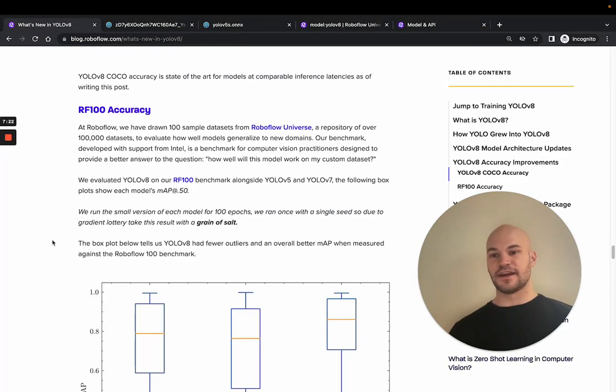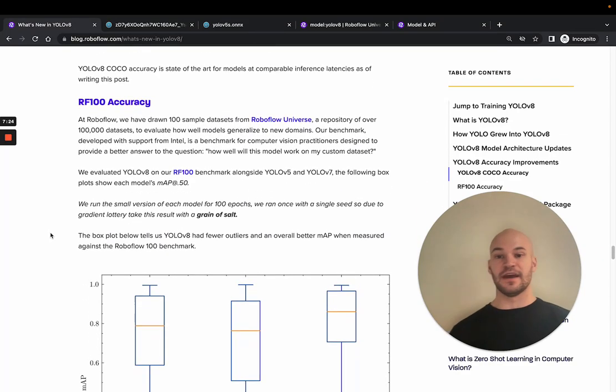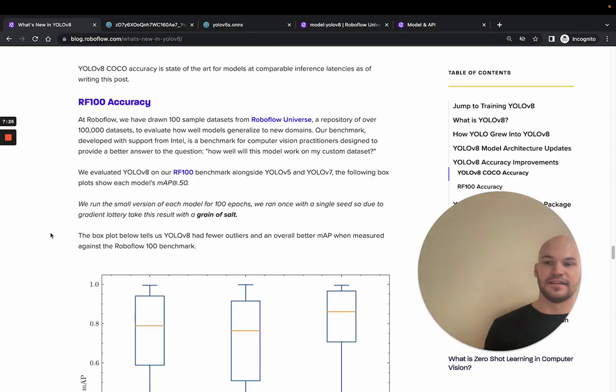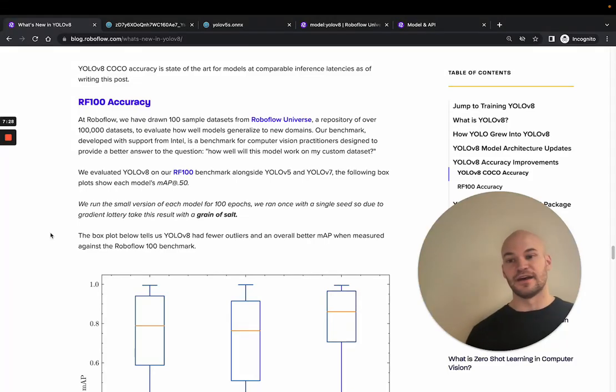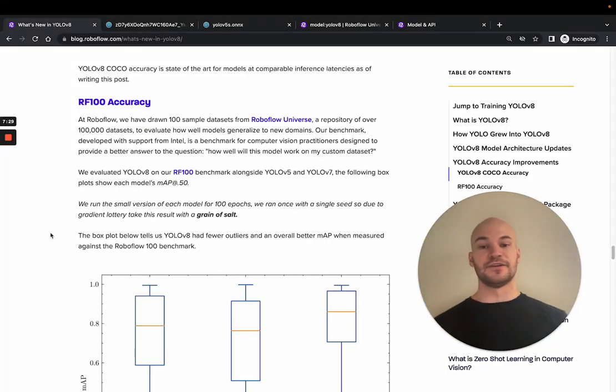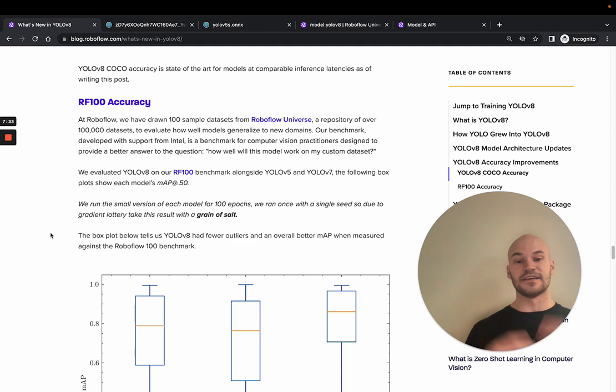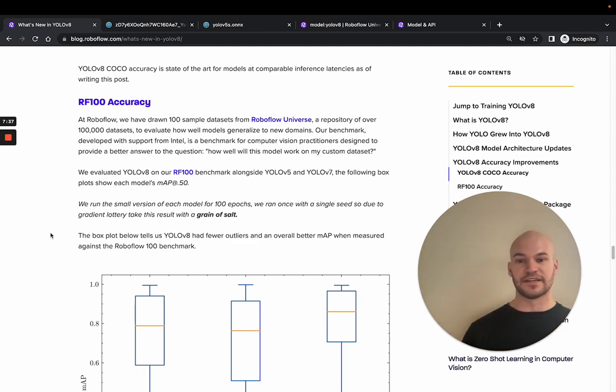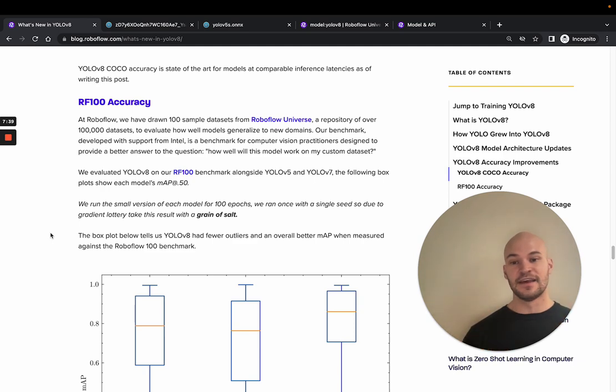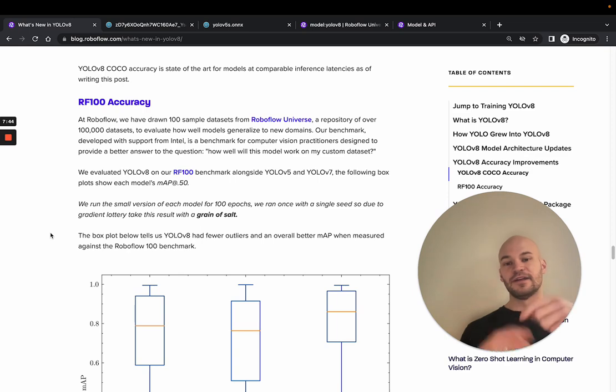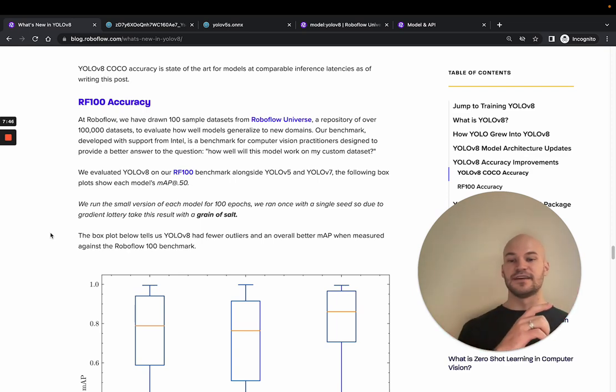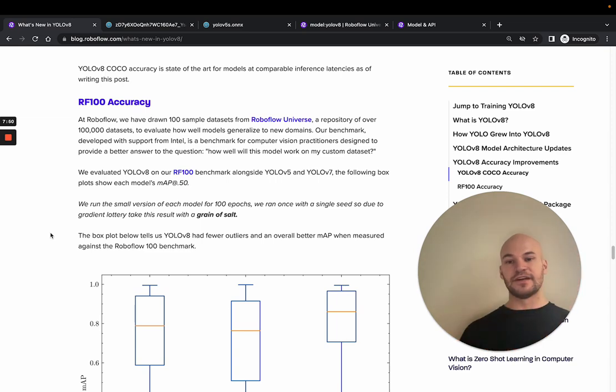Now here's another angle at things that we take at RoboFlow. So we have this benchmark called RoboFlow 100, which is a set of 100 datasets from RoboFlow Universe, which has over 100,000 datasets of people like you and various computer vision practitioners working on their own datasets. And so we constructed this benchmark to more accurately answer the question of how well is this model going to work on my own custom dataset?